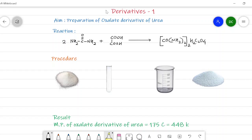Hello friends. In organic chemistry, derivatives play an important role in the identification of organic compounds. In some examples, the preparation of a derivative is taken as a confirmatory test for the organic compound. In this video we'll see the various derivatives and how they are prepared. The preparation of a derivative is a very simple one, so let's start.